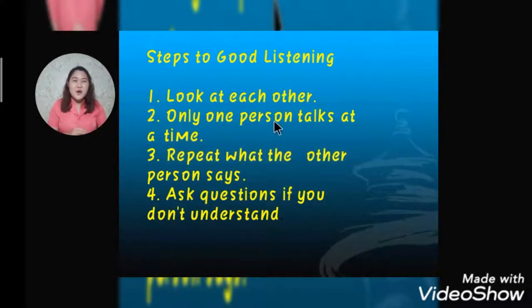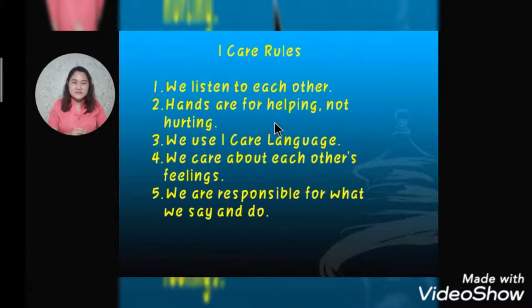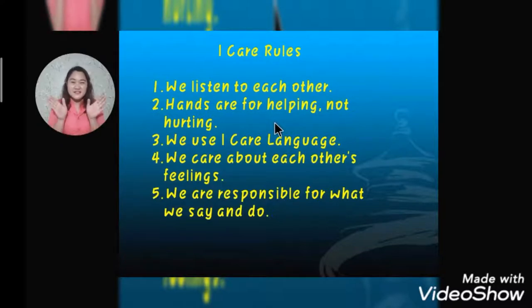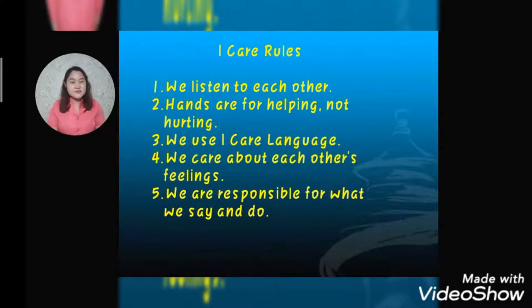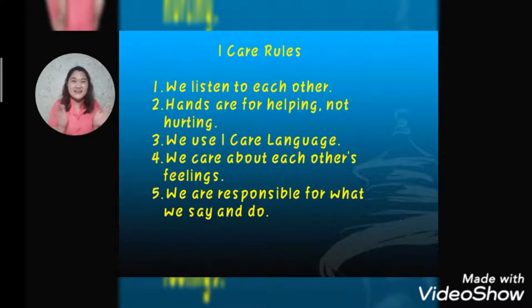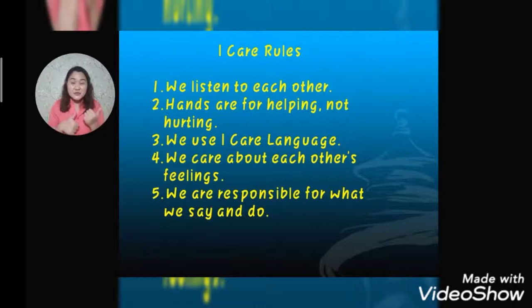So again, our I care rules are: we listen to each other, hands are for helping not hurting, we use our I care language, we care about each other's feelings, and we are responsible for what we say and do. Let's remember this every day. Thank you, and let's go to our main topic.